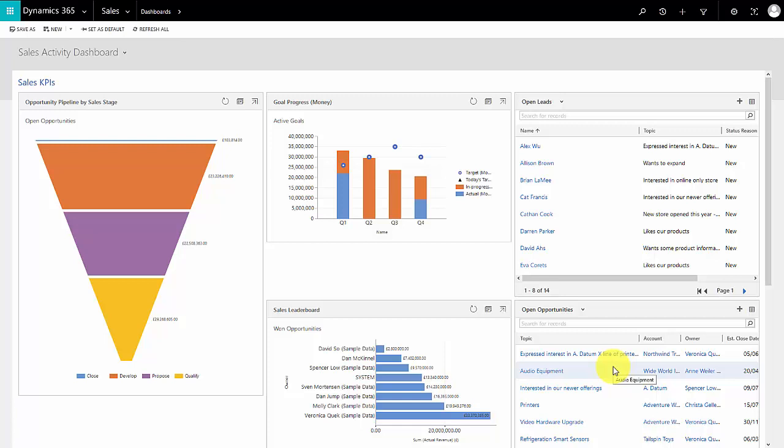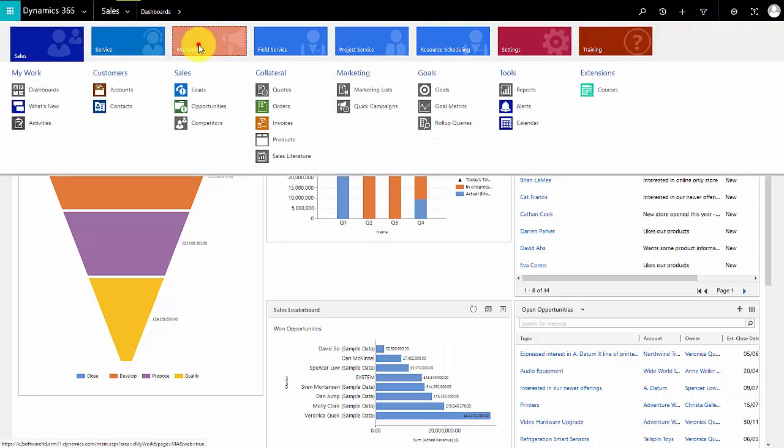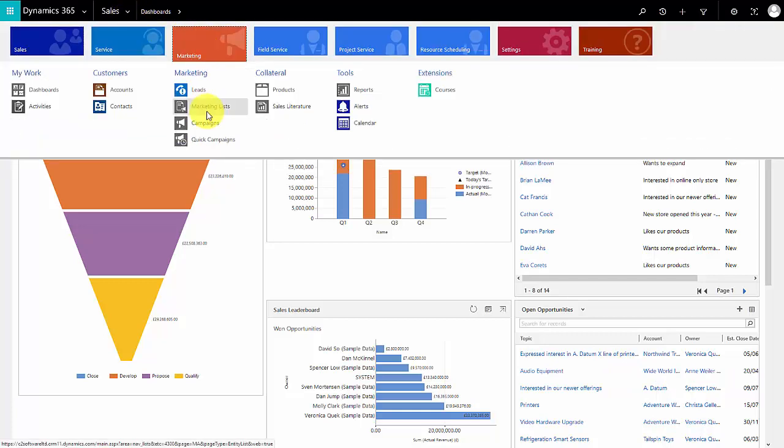In our previous video we looked at creating a new entity for our university called a course. In this video we're going to create a marketing list based on contacts who have attended or registered for a course, and we're going to look at how a marketing list can be built using the data that's held in Dynamics CRM. To create a marketing list, you go into the marketing area and find your marketing lists.